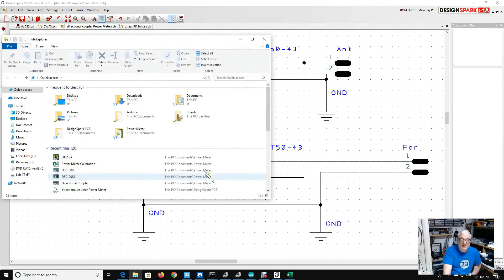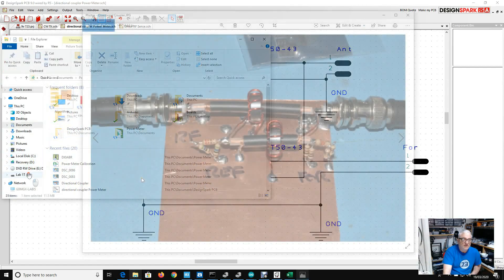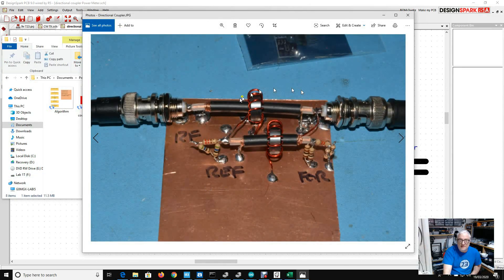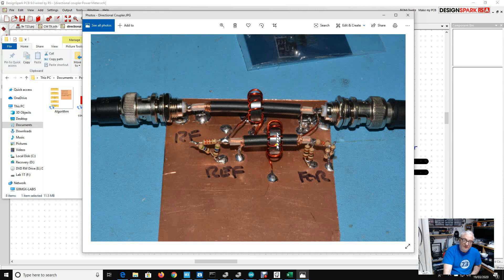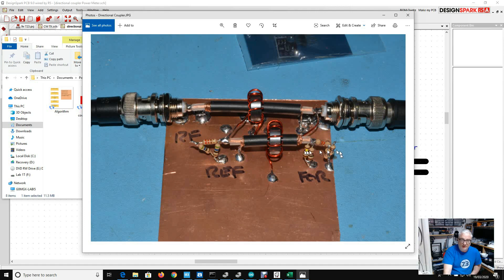Let me show you what I did last time. This is the directional coupler that I made last time, just knocked together on a bit of board. RF in here, antenna socket here, reflected and forward power, FT50-43, 10 turns of wire, and a different attenuator on each port.